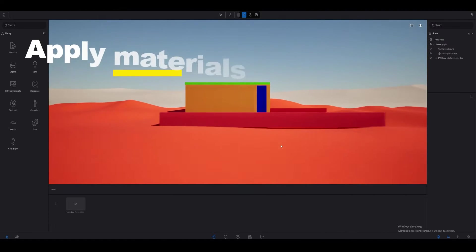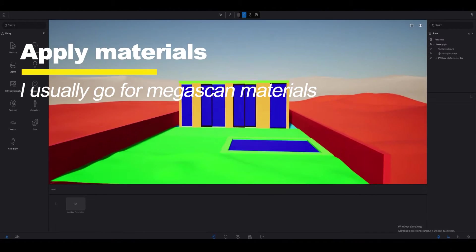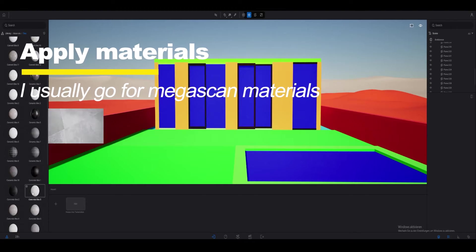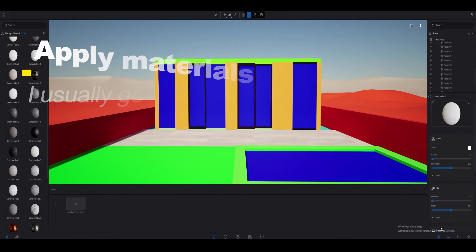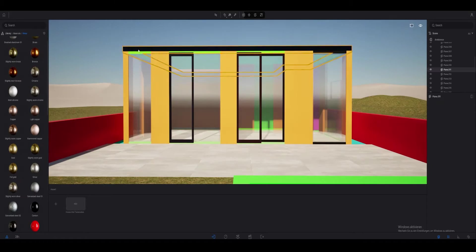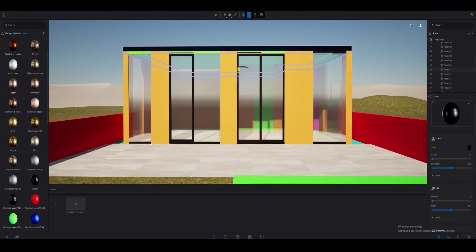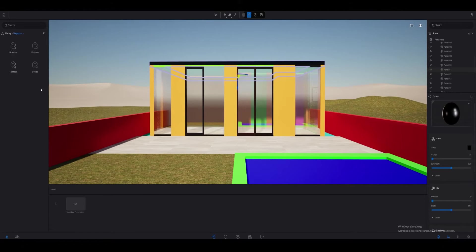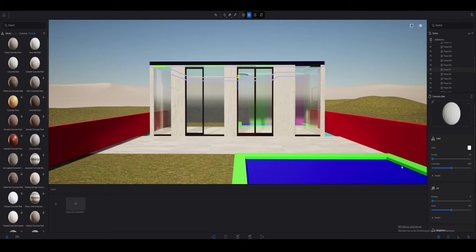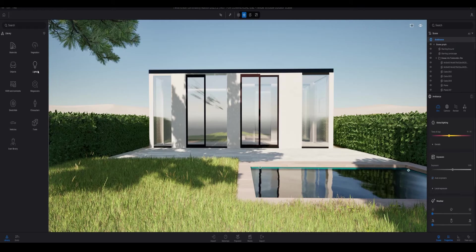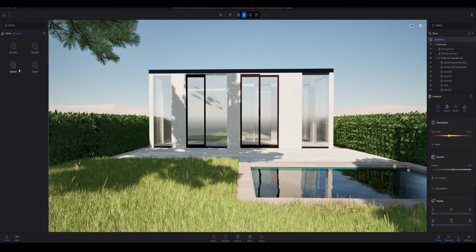In the next step you need to apply materials into your scene. I personally like to use Quixel Megascans materials, but also for glass or tiles I like to use the normal ones. You just drag and drop the material into your scene and then you're able to change the scale of your material.